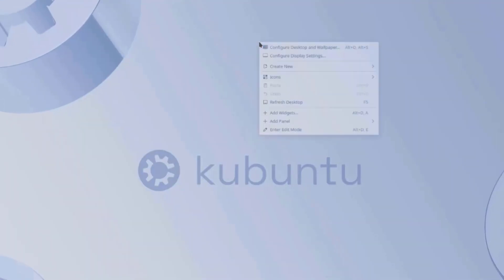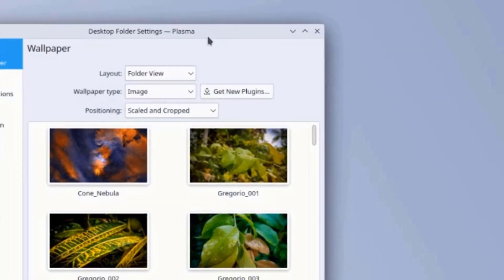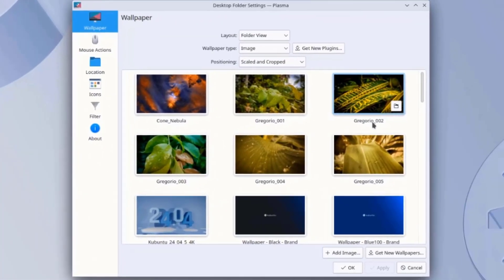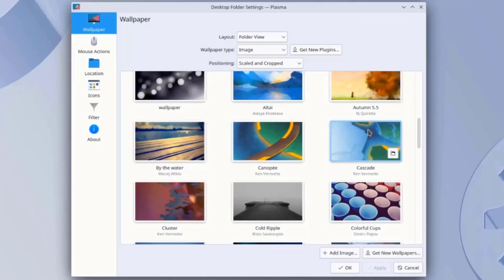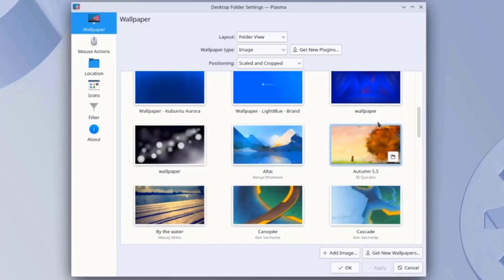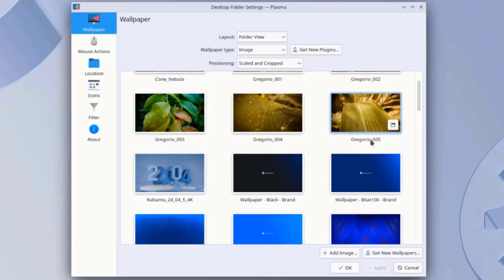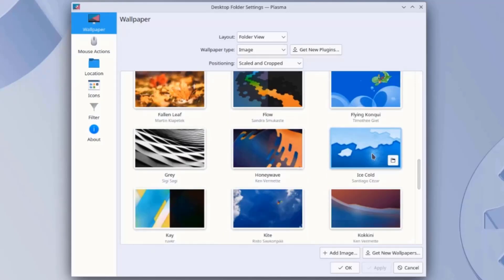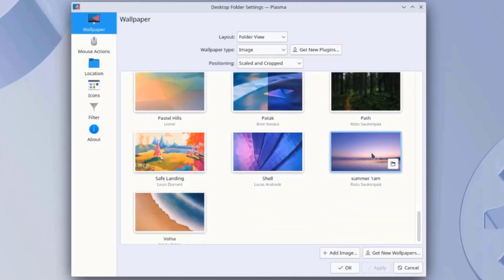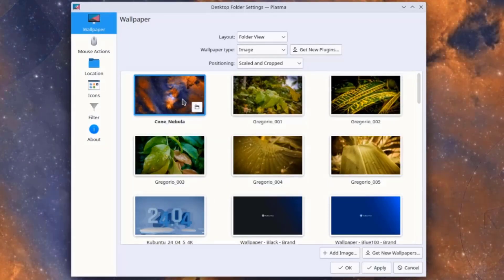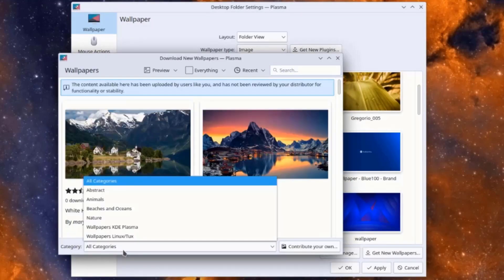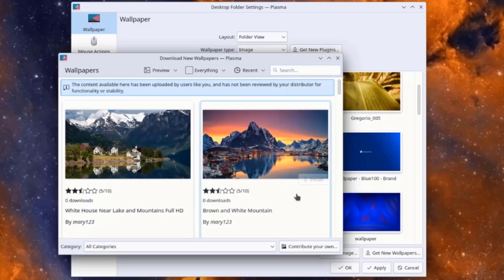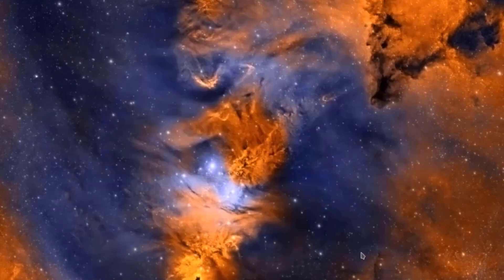I'll right-click the desktop and select Configure Desktop and Wallpaper. These are some of the wallpapers. You can also get new wallpapers here which will be downloaded from online. I'll click Apply and OK.